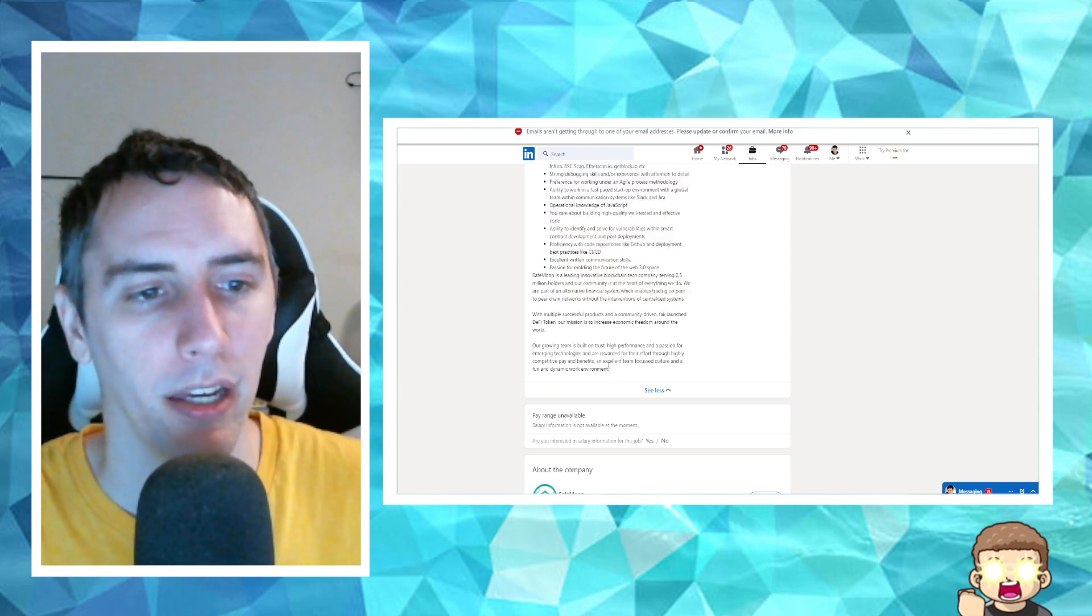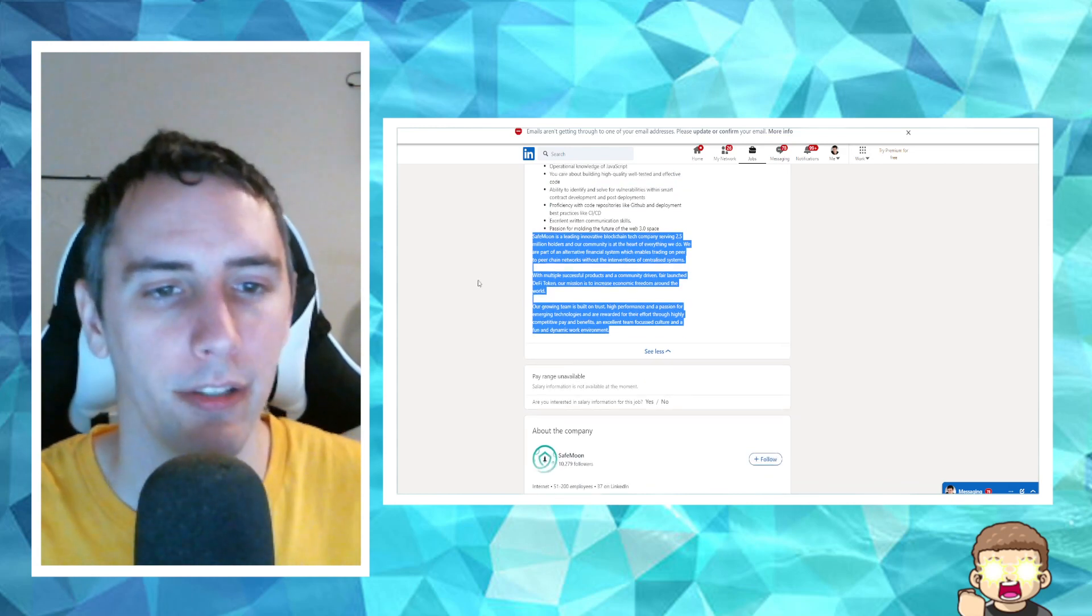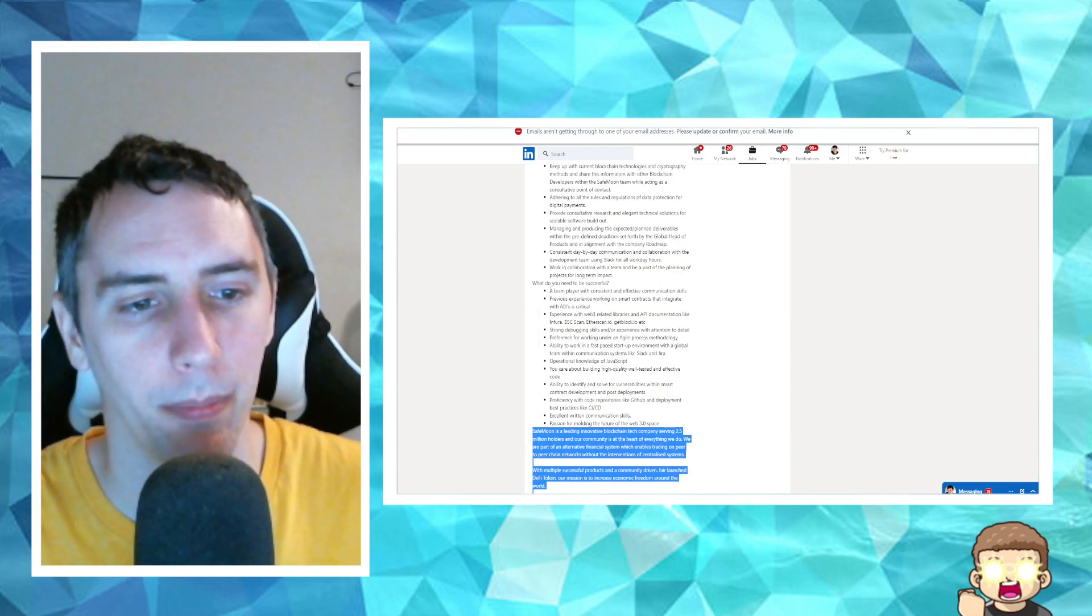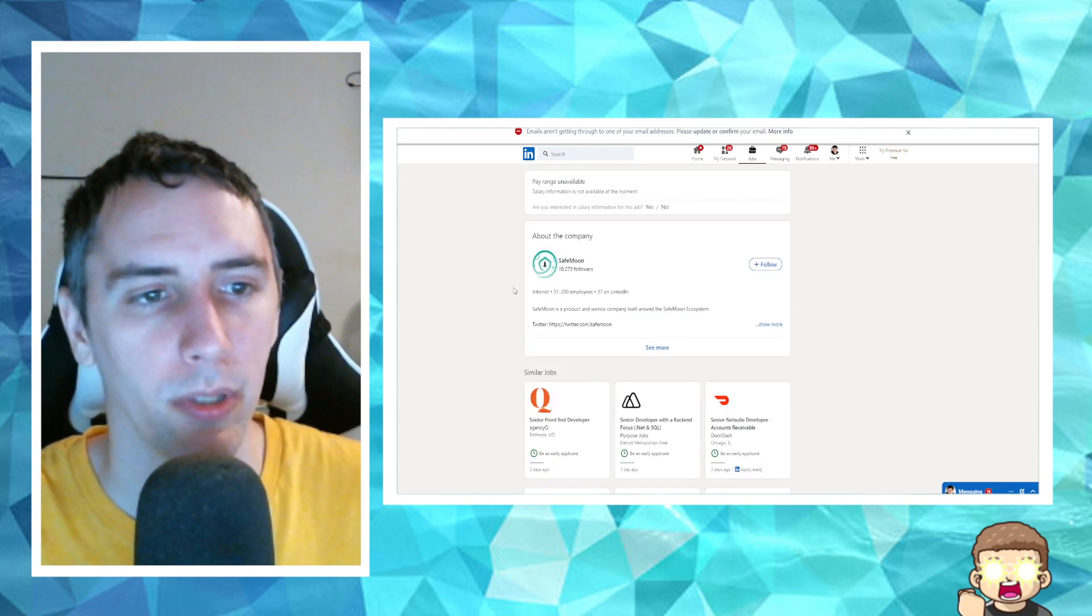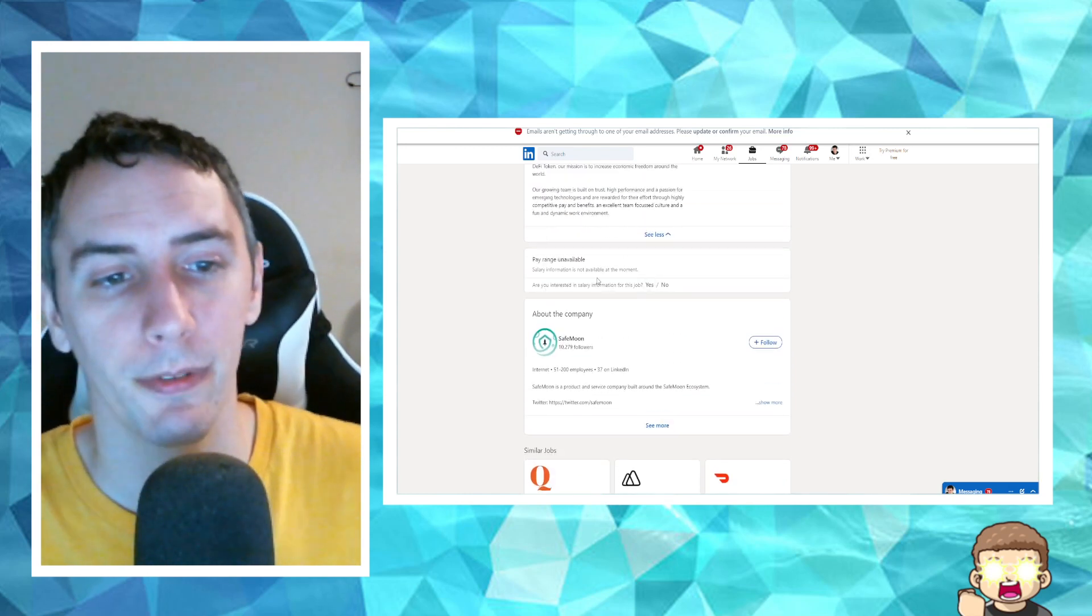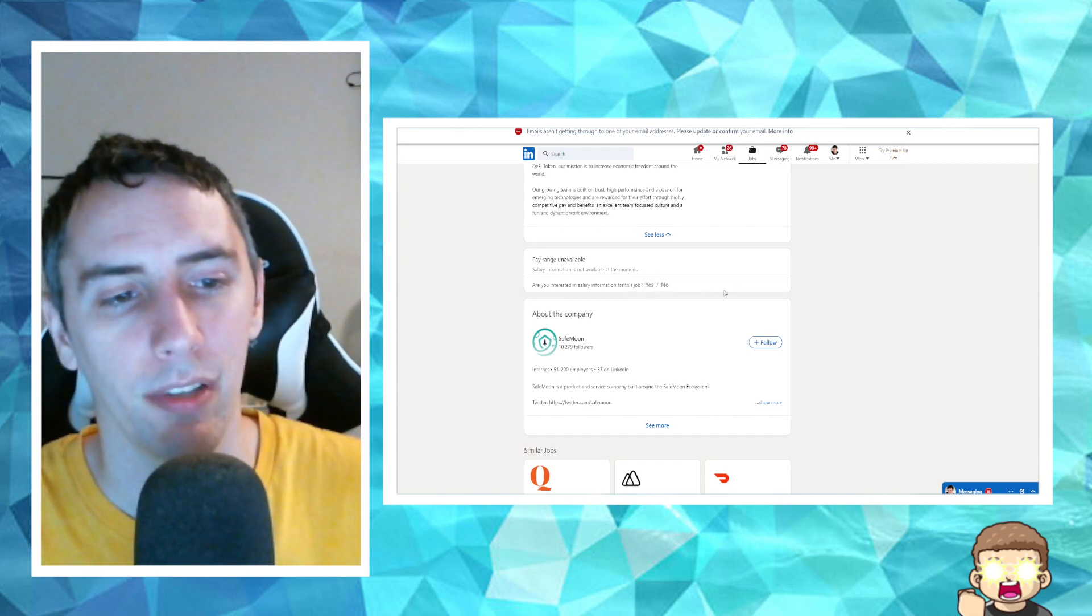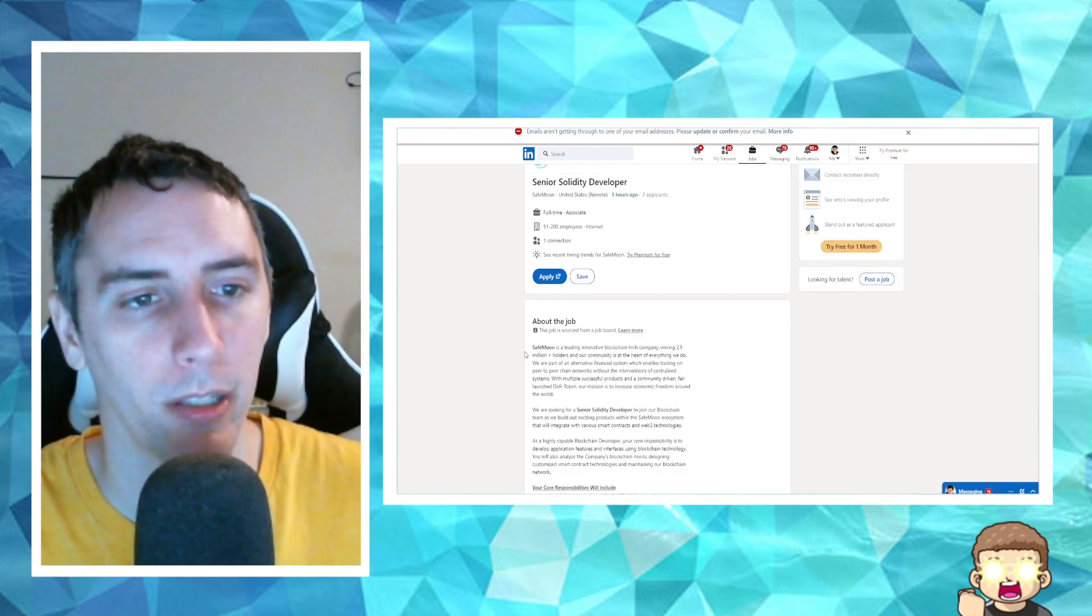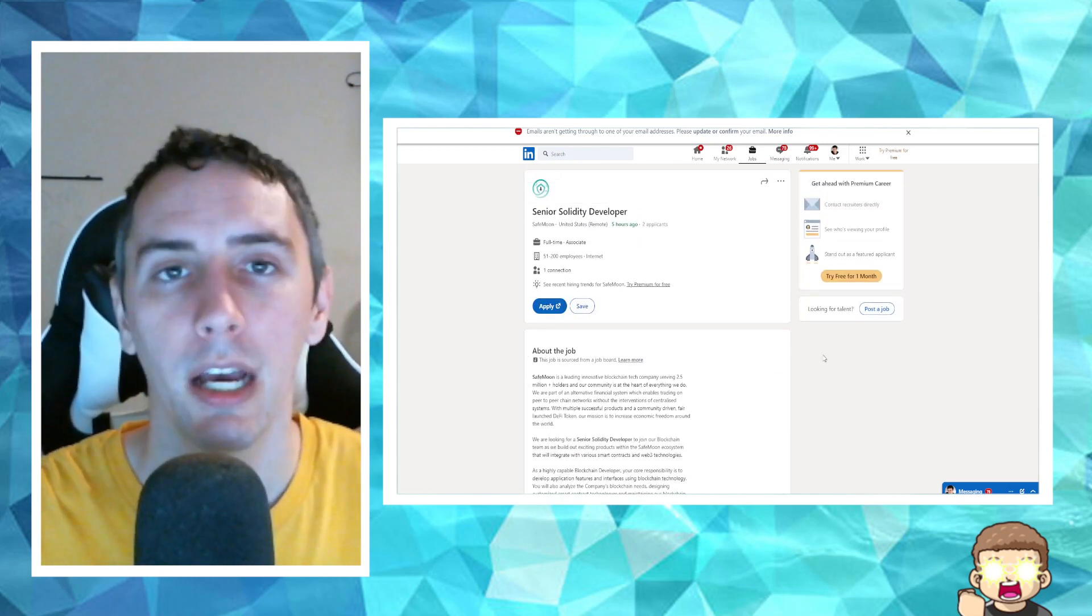And then it says, SafeMoon is a leading innovative blockchain tech company serving 2.5 million wallet holders. Just basically the same thing as what it said before. Okay. So yeah, pay range is unavailable. Salary information is not available at the moment. And then you could say whether or not you're interested in finding out more information about the salary stuff, right? But you can go and apply for this. So I'll have a link in the description.